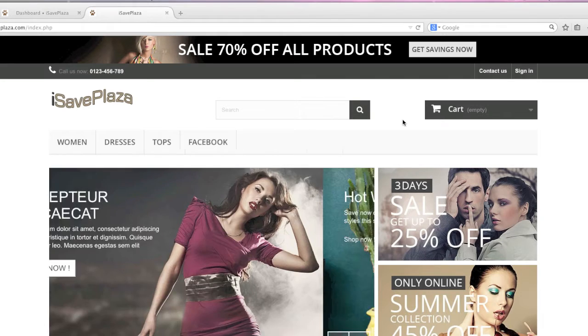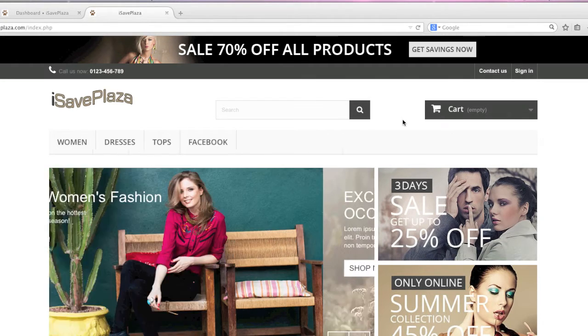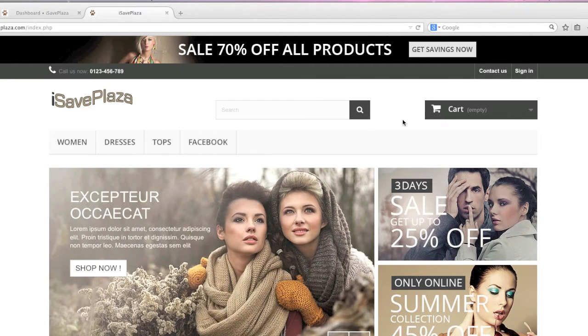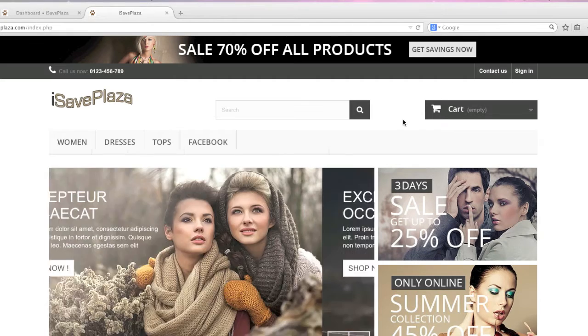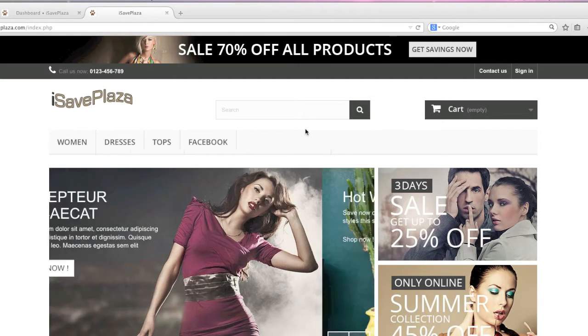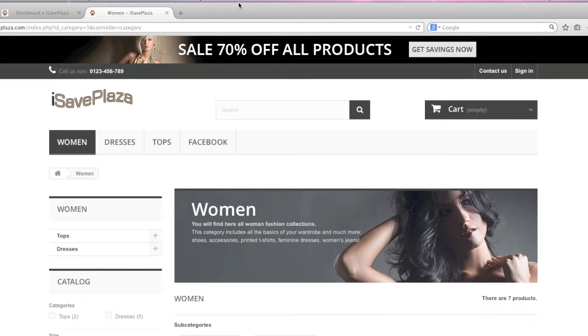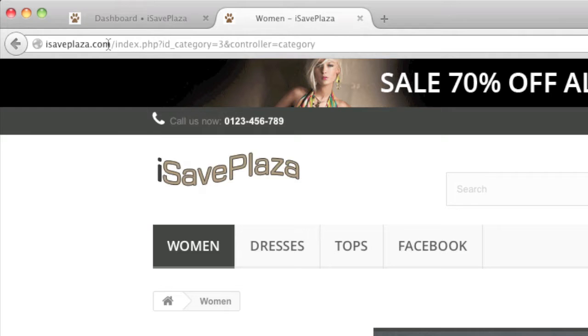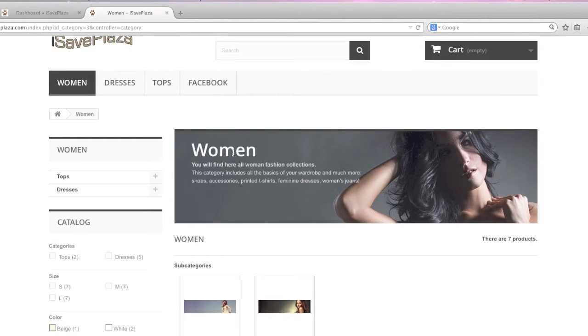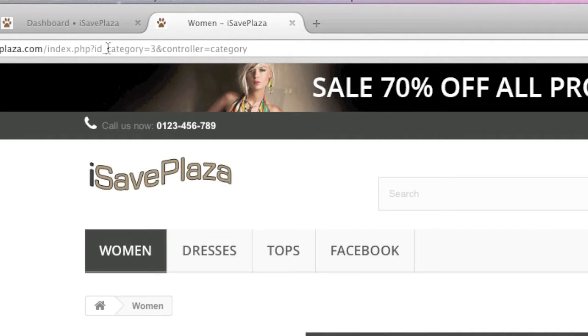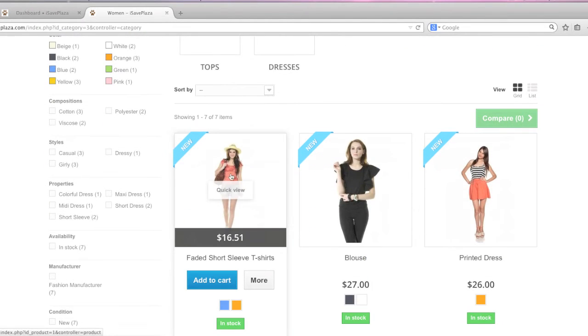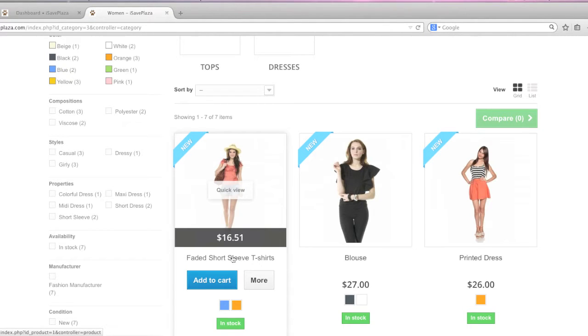In other words, what search engine friendly URLs does is it actually takes product pages and category pages and converts the URL into a search engine friendly format. For example, right here on the category page you'll see that the URL actually contains the file name and query, and what it does is it takes the name of your category and adds that to the URL rather than this file name and query, and it will do the same for your product pages. It will basically take the title of your item and add it to the URL of your product pages.